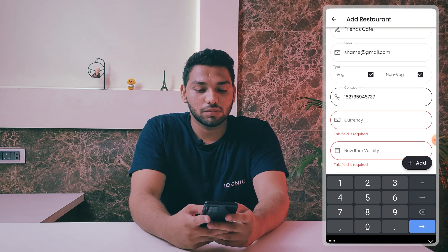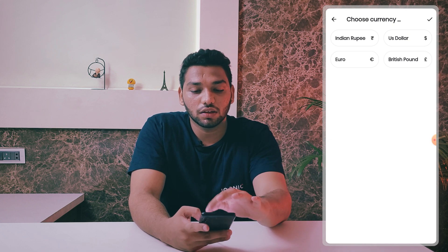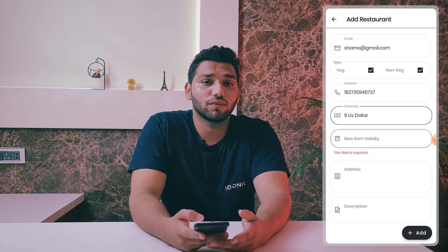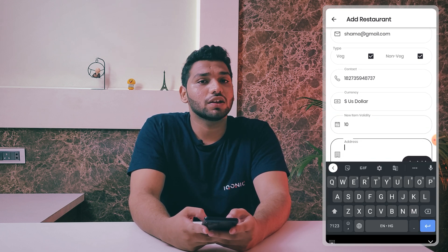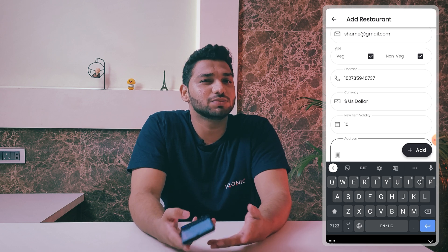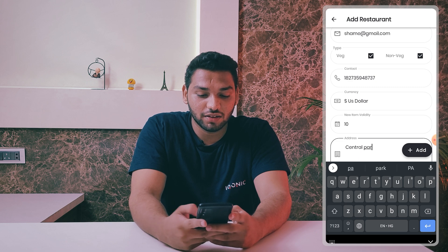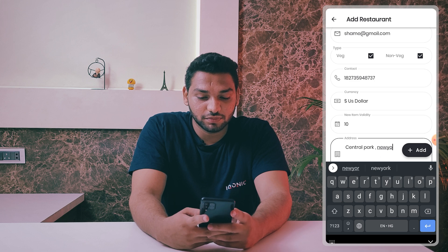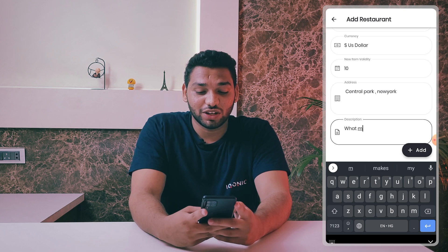Then you have a currency option — you can select any currency from where you are and add it. You also have a new item validity option where you can add the validity duration for new items in your category; I'm giving it 10 days. Then you can add the address of your restaurant or business — I'll put Central Park, New York.